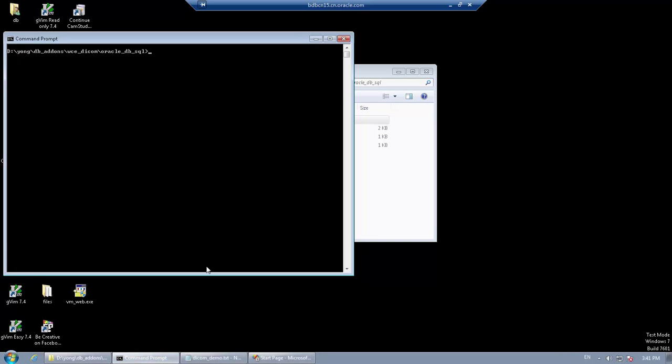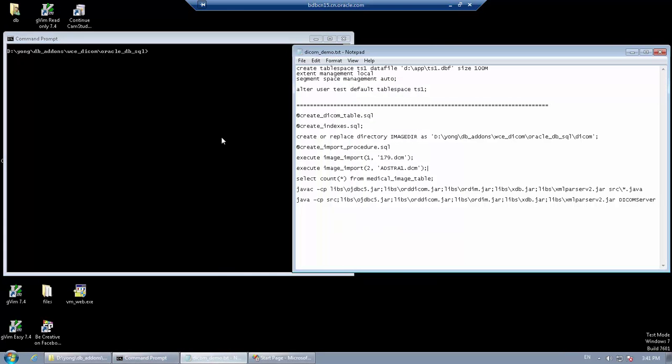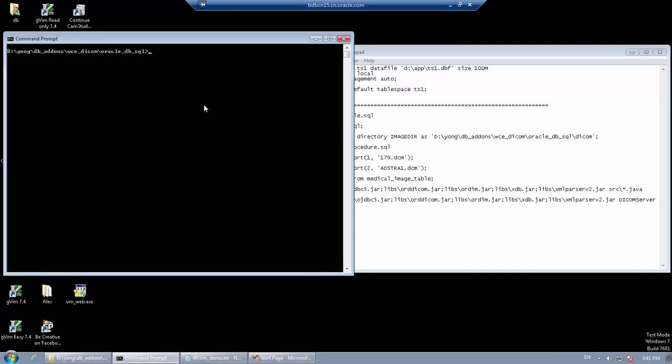Since we are going to execute scripts from files, it is convenient to start your SQL plus under the Oracle DB SQL directory.